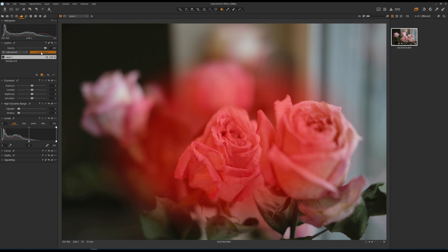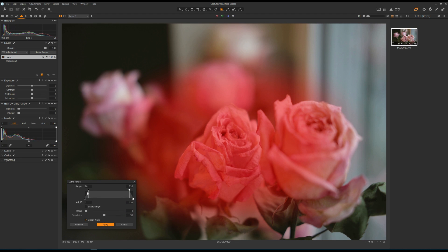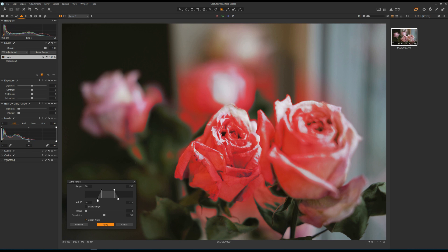Number three is luma range masking, used for targeting a specific range of luminosity values. You can use this tool to target shadows, midtones, or highlights. It works with the linear gradient tool, the radial gradient tool, and any regular masks.